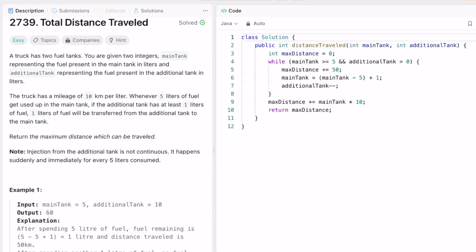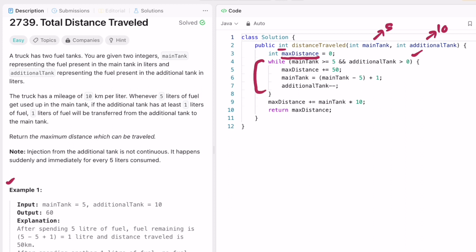Let's see how this logic can be implemented in code. The inputs are main tank = 5 and additional tank = 10, the same as example one. We declare a variable max_distance representing the total distance, which will be our output since the return type is an integer. We use a while loop with the condition that the main tank has at least five liters and the additional tank is greater than zero — because only then can the main tank borrow fuel from the additional tank.